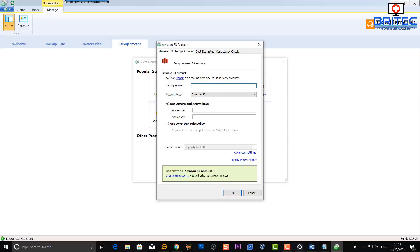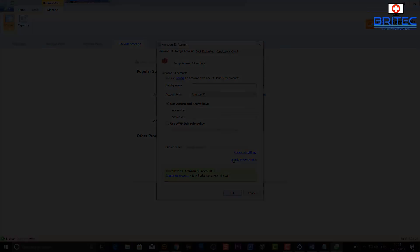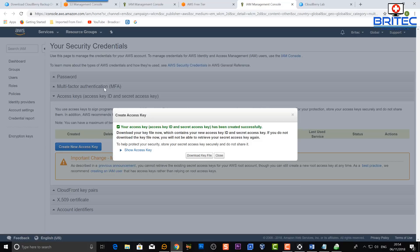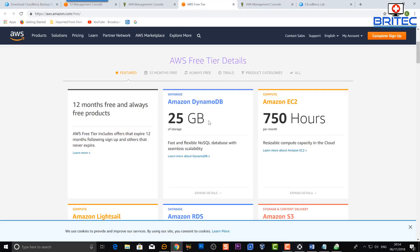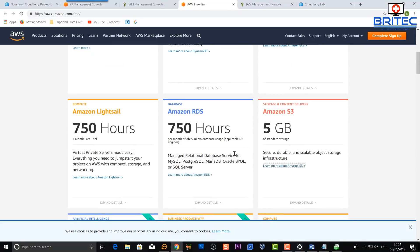Here you need to put in your display name for the account and select the account type from the drop-down. You'll need to enter your access key and secret key, which are set up on your Amazon account — I'll show you where to get those. There are also advanced settings and proxy settings if you want extra security. In your Amazon account, go to the users section and you'll find 'Create Access Key.' This key is secret — you must not give it out to anyone.